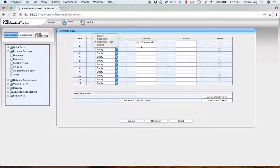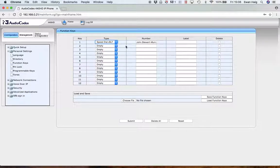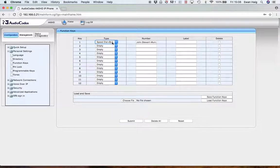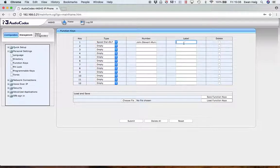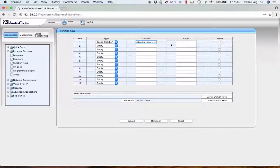You can see I actually have one contact already set up. So this is speed dial plus BLF, so busy lamp function. That shows the presence of the contact. You can see here it's actually got John's email address in here. So I'm just going to label that John.